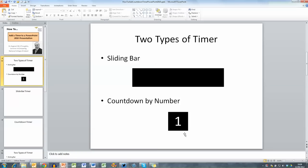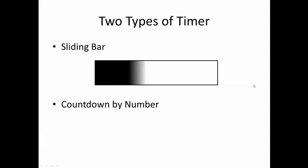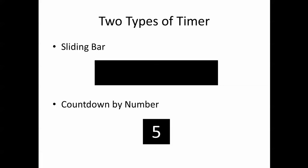So let me run this animation here by just launching this slide. The first one is the sliding bar. I've got an outline rectangle box and when I click my mouse it fills from the left hand side and the timer is taking five seconds. I could also count down by number so when I click my mouse again I've got five, four, three, two, one counting down.